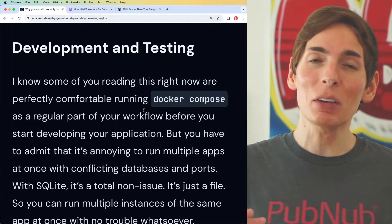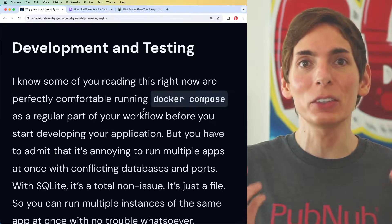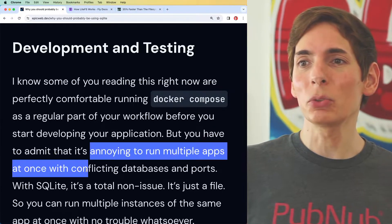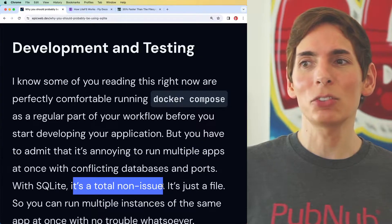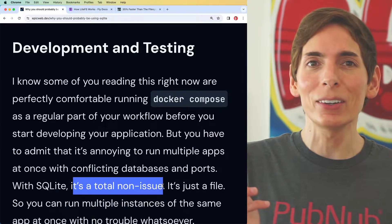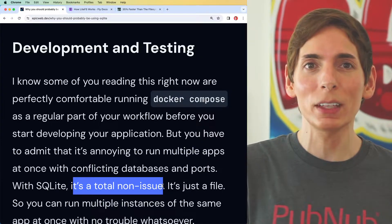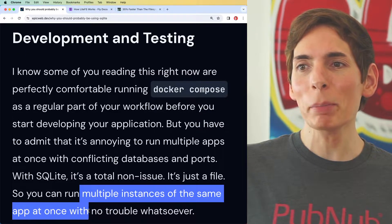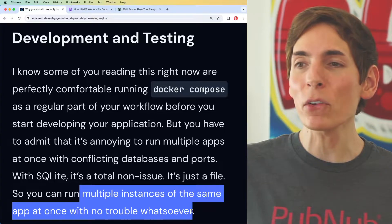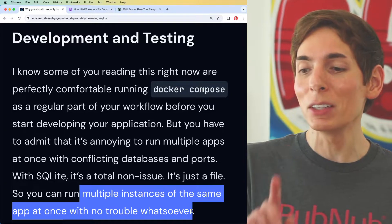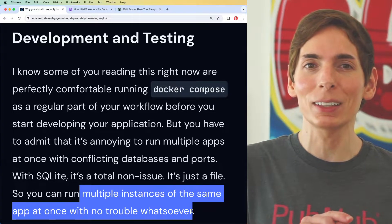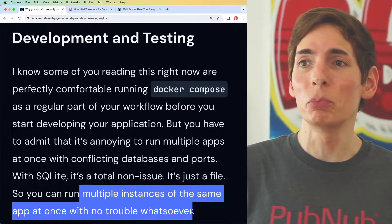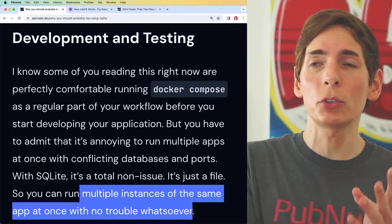It's actually pretty straightforward in general to run those on your system anyway, but with SQLite it's just not an issue — you don't have to even worry about it. It's just a file, and this allows you to test things more quickly and easily. You can also run multiple instances in the same app at once with no trouble whatsoever. Developing and testing with SQLite is pretty powerful and streamlines your experience overall.